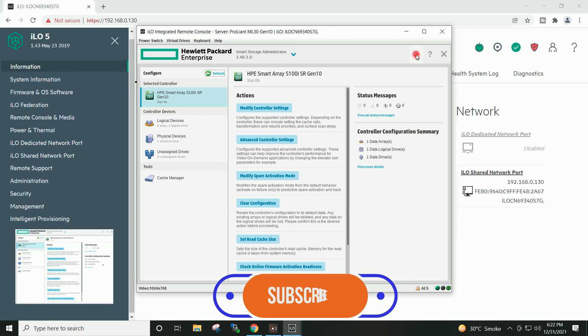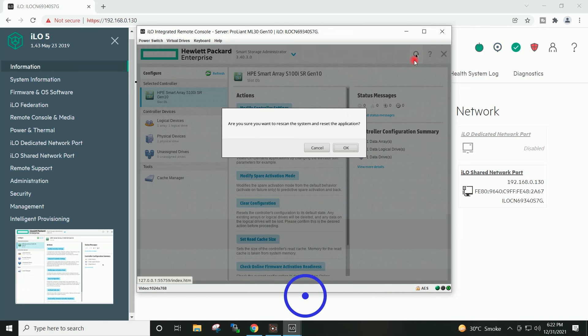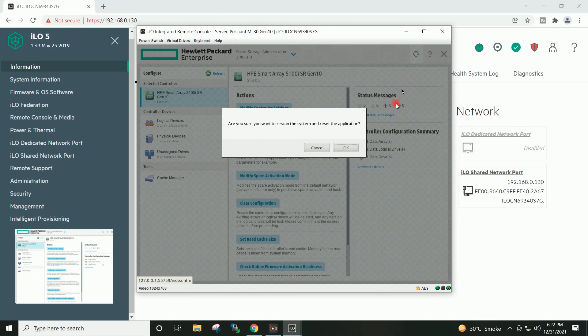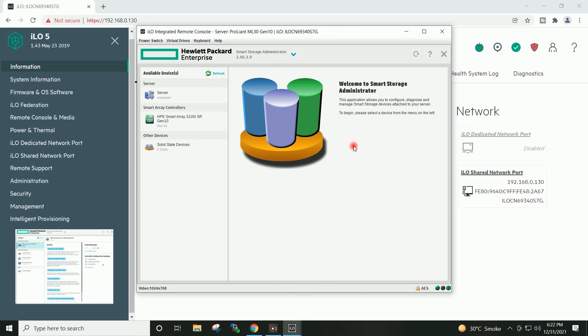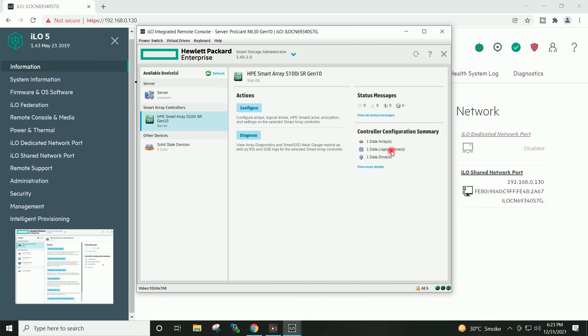You will have to select the appropriate RAID option as per the availability of physical drives in your server.